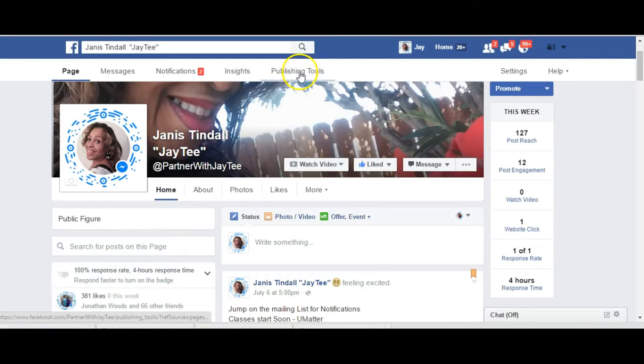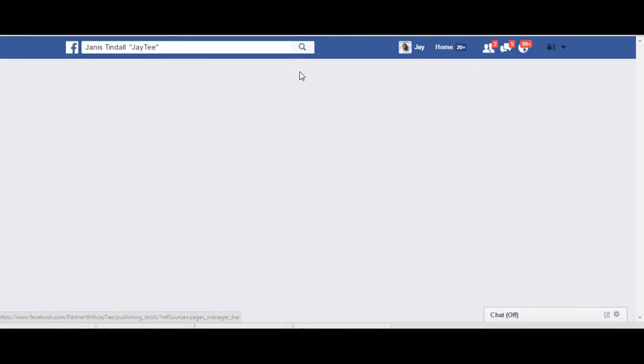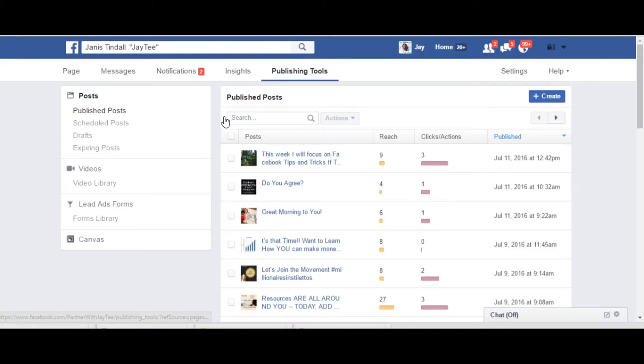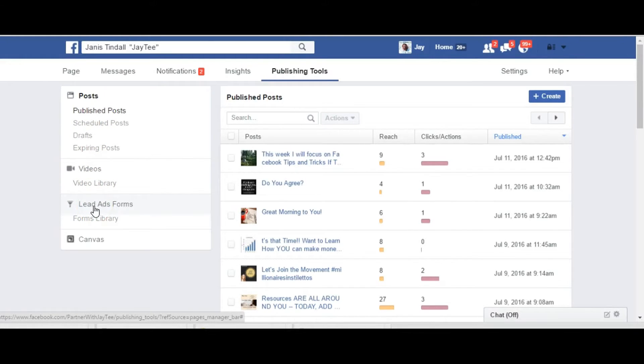So first you want to go into your publishing tool and here on our left hand side we'll see our dashboard which has posts, videos and the new category lead ad form.